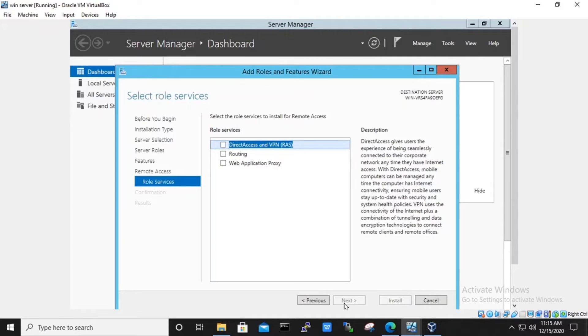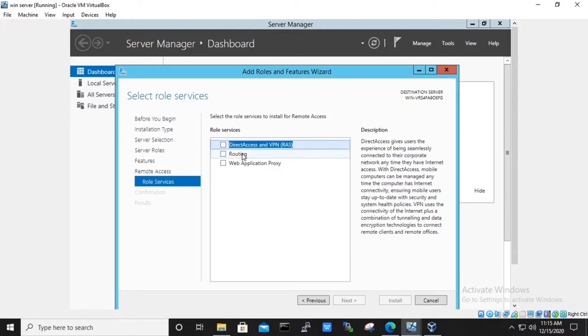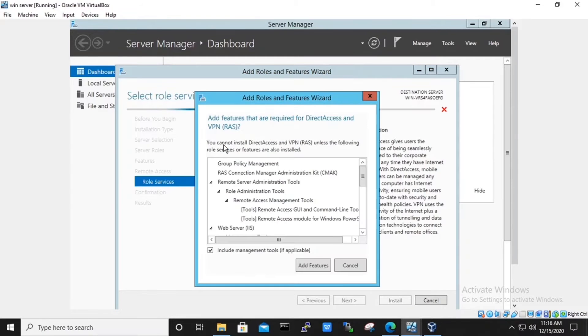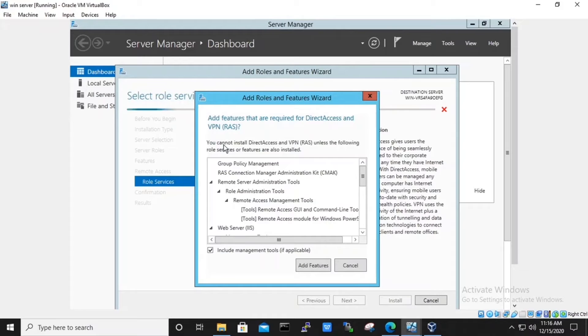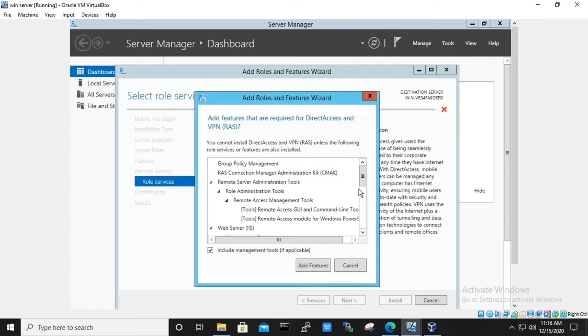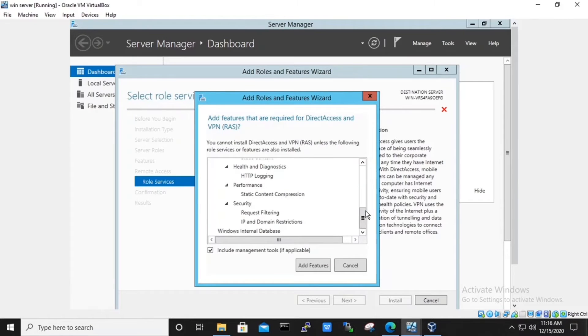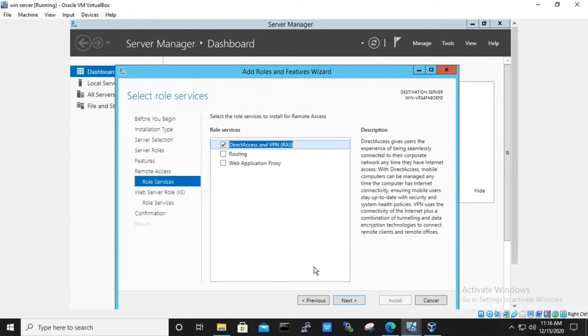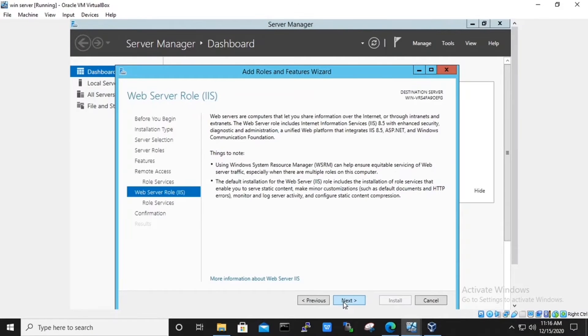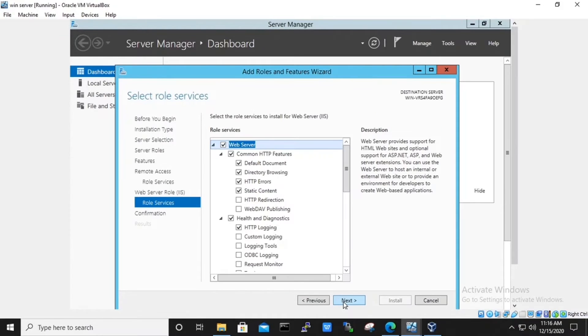Here, under role services, select the DirectAccess and VPN RSA. It prompts us all the services which will be enabled along with it. Click on to add features. Hit next. Under web server role IIS, it will give us the information. Hit next.